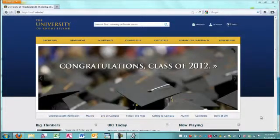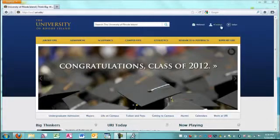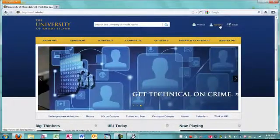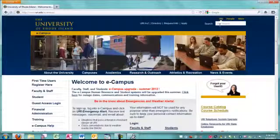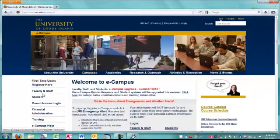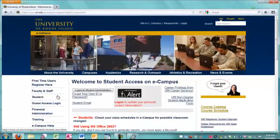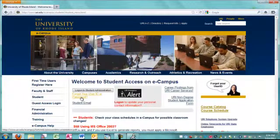Have you forgotten your user ID or password for eCampus? If so, go to the main URI website and click on eCampus. Then go to the area where you normally log in and click on Forgot your user ID or password.